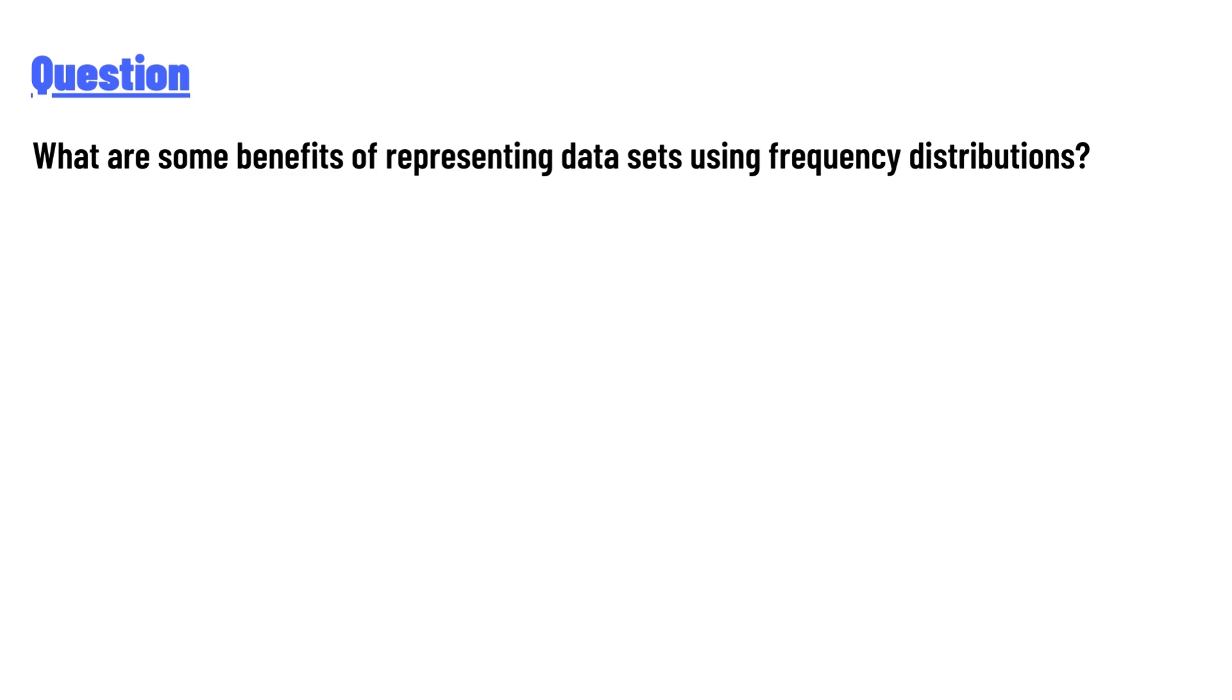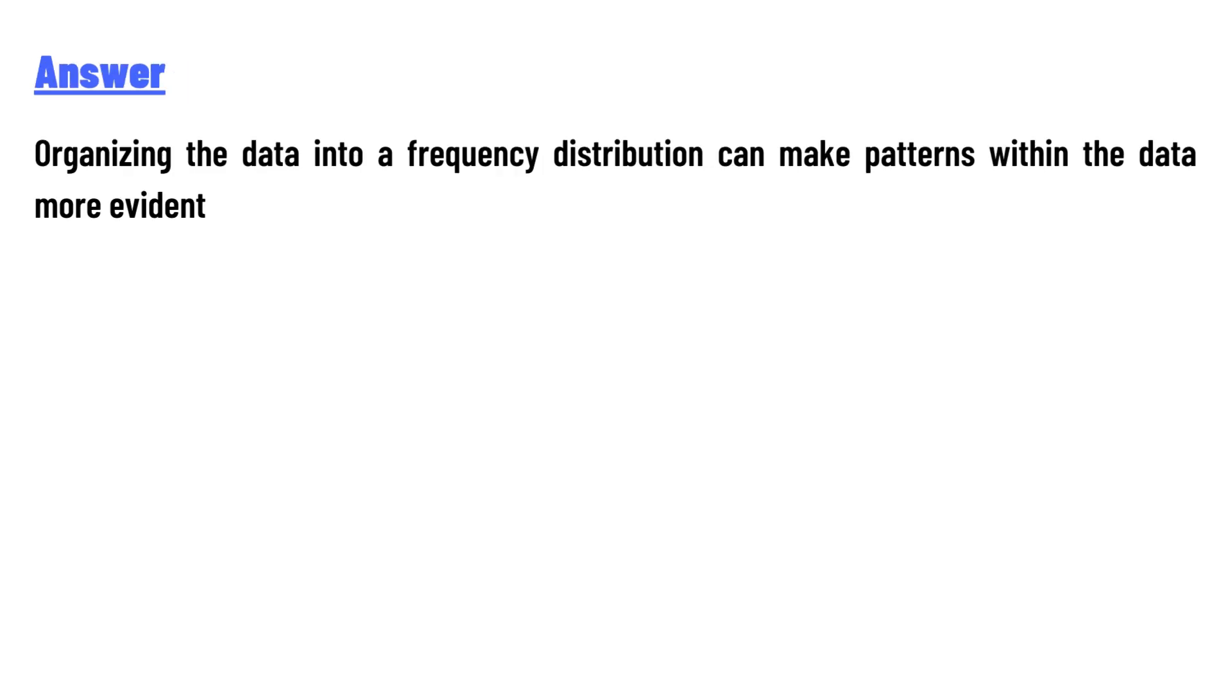And the answer of the question is: organizing the data into frequency distribution can make patterns within the data more evident.